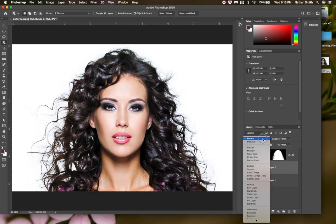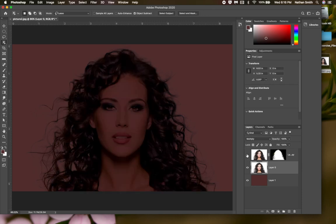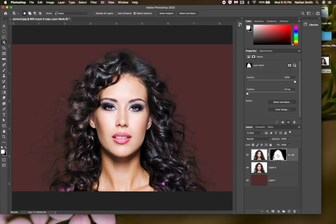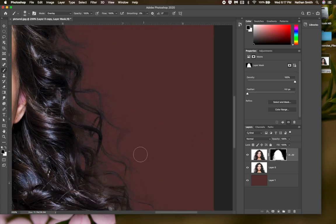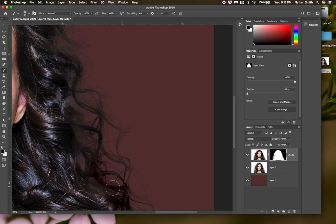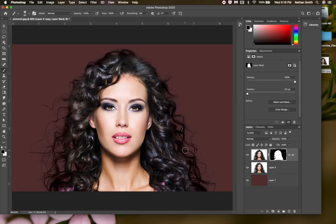Using Multiply mode makes her hair stand out darkly against the background. Now I can come onto the mask, grab black paint and my paintbrush, and go over the hair right on the edge. I was in Overlay mode — switching to Normal mode — I can get these very fine hairs on the edge with just a touch, finishing up the refinement.